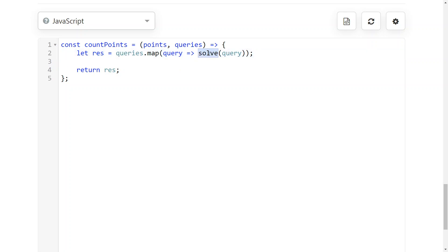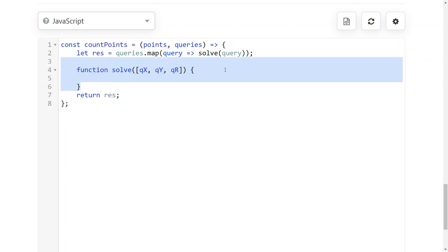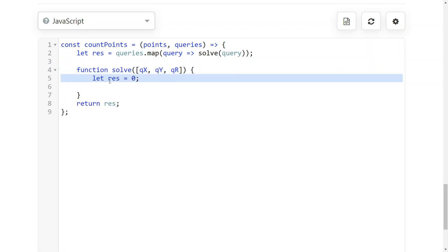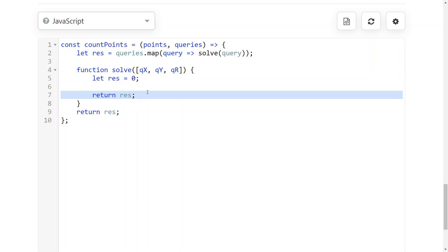Now we just need to implement the actual solve function. You could also just straight away return this instead of assigning it to the result. To implement the solve function, you need to set a counter to zero, and then at the end you're going to return it.